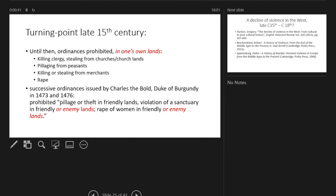The turning point is perhaps to be found in ordinances issued by Charles the Bold, Duke of Burgundy, in 1473 and 1476, where he specifically says it was prohibited to pillage or steal in friendly lands, and the violation of sanctuary was prohibited in friendly or enemy lands, and the rape of women in friendly or enemy lands.